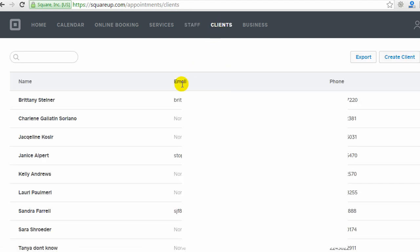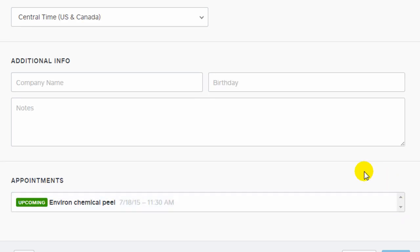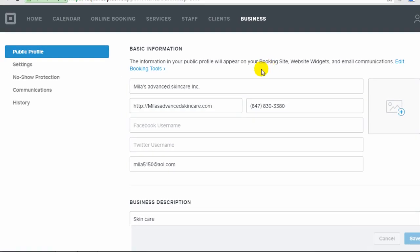The next page is clients, which shows all your clients. And if you were to click on one of these, it would show the details of a client, like their contact info, location, whether or not they're signed up for email and text reminders, and their upcoming appointments are also displayed.